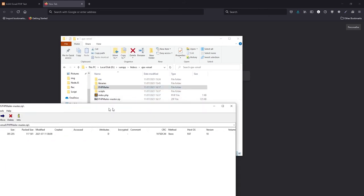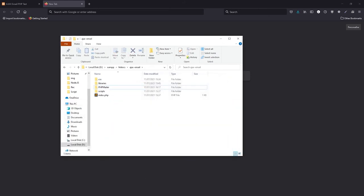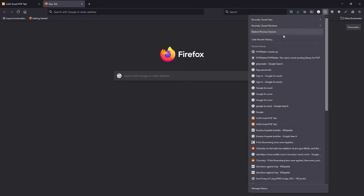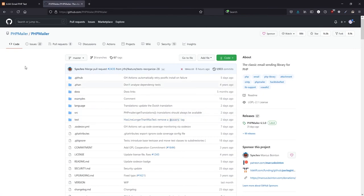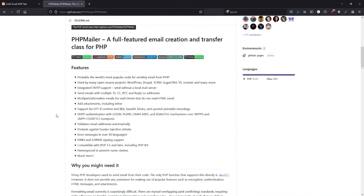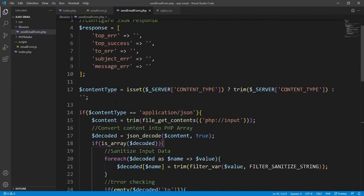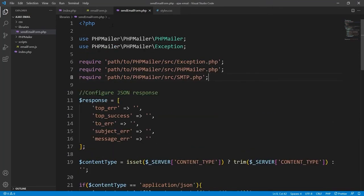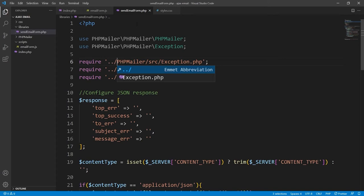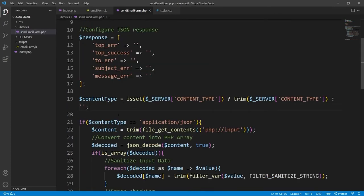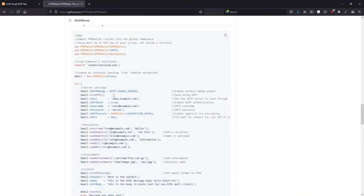We'll copy the imports from the documentation. We're currently in the libraries folder so we'll need to adjust the path to go to the root directory where PHPMailer is actually contained, but other than that we can keep the rest the same. We'll now need to initialize PHPMailer — from the documentation we instantiate it in a variable called 'mail'. We don't actually need the boolean argument there.